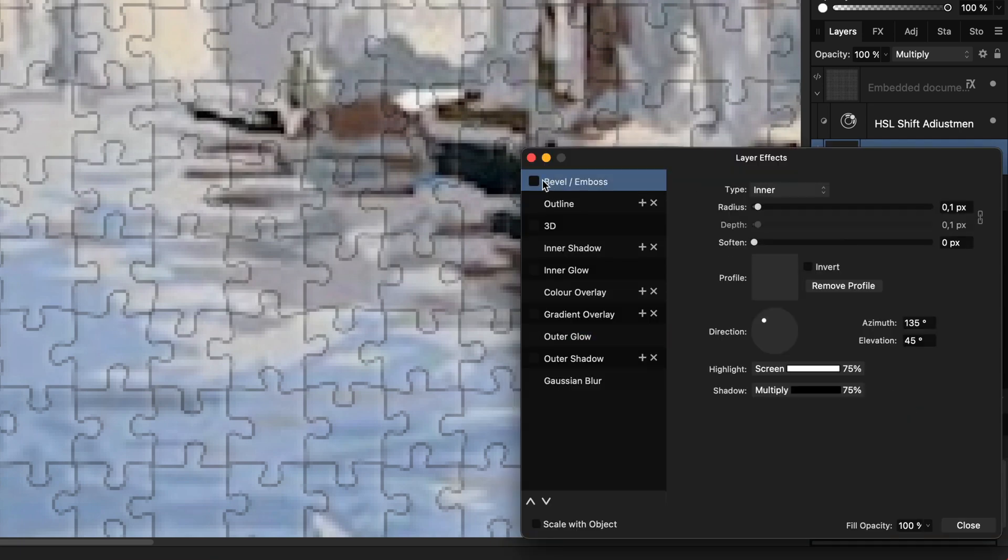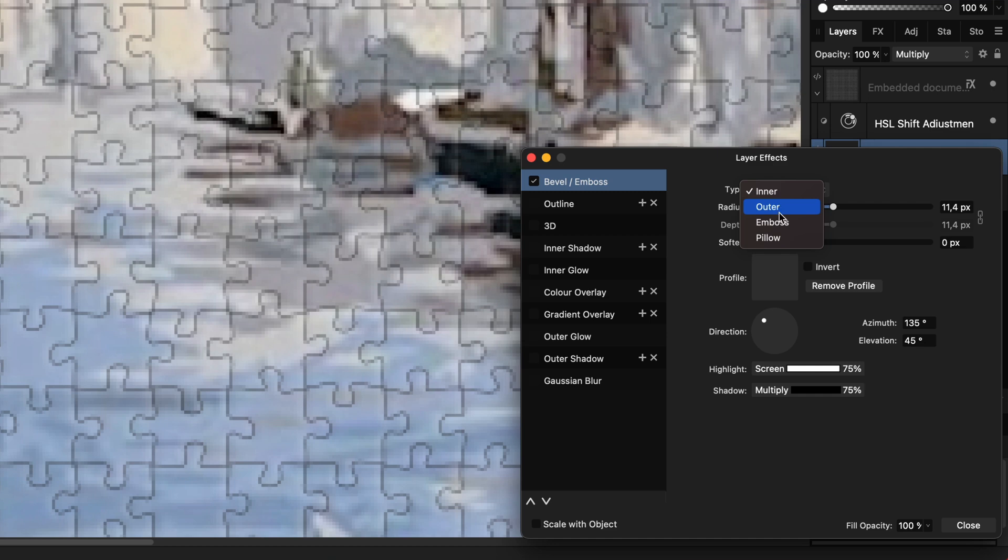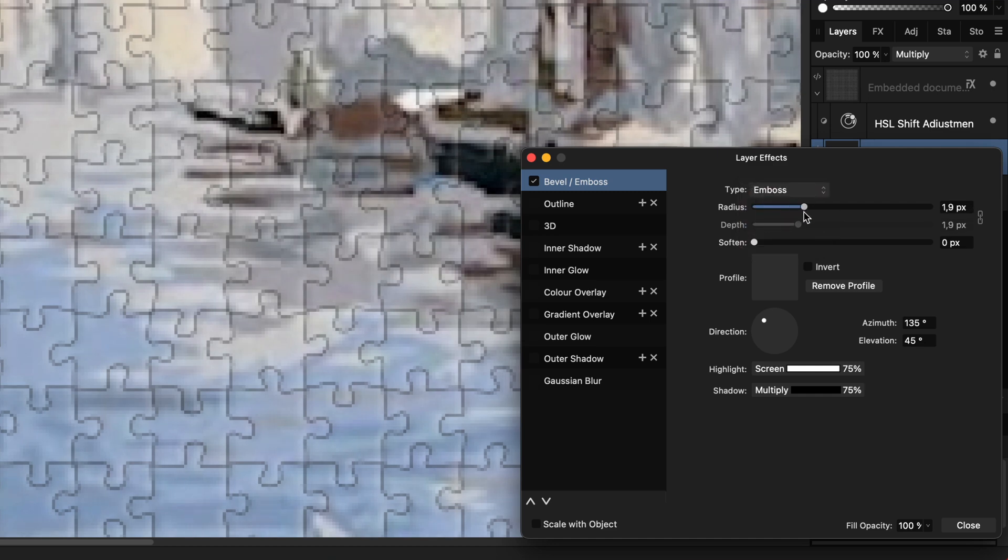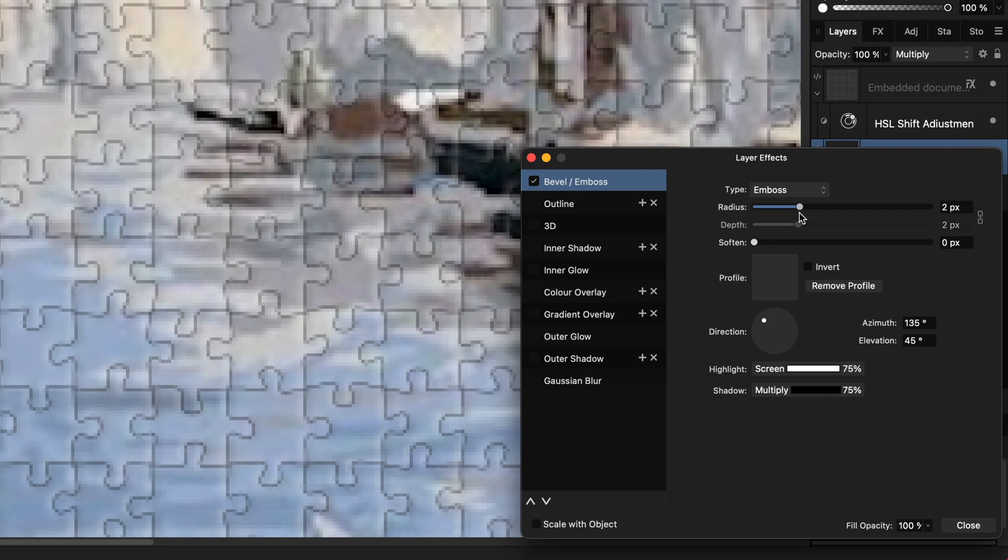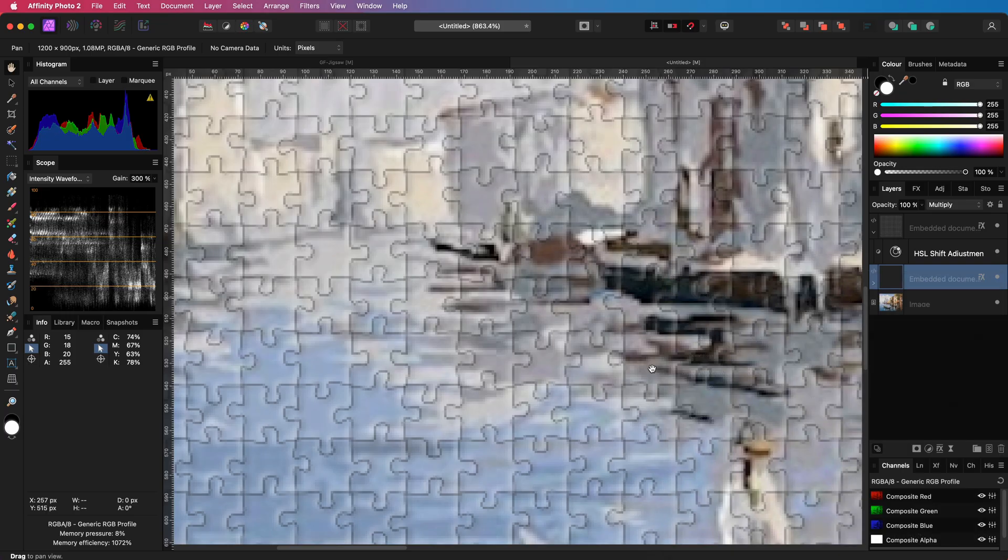I'm going to add a bevel and emboss effect for this layer too. For the type I will select emboss this time and by increasing the radius we do get a more realistic effect. Excellent. And our jigsaw effect is done.